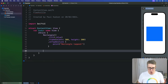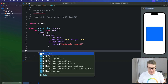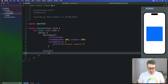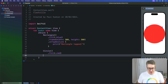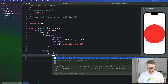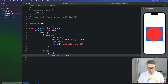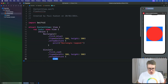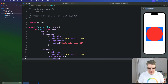Then over that, we'll place a circle filled in red, with the same frame — width 300, height 300. And this time the onTapGesture will simply print 'circle tapped'.